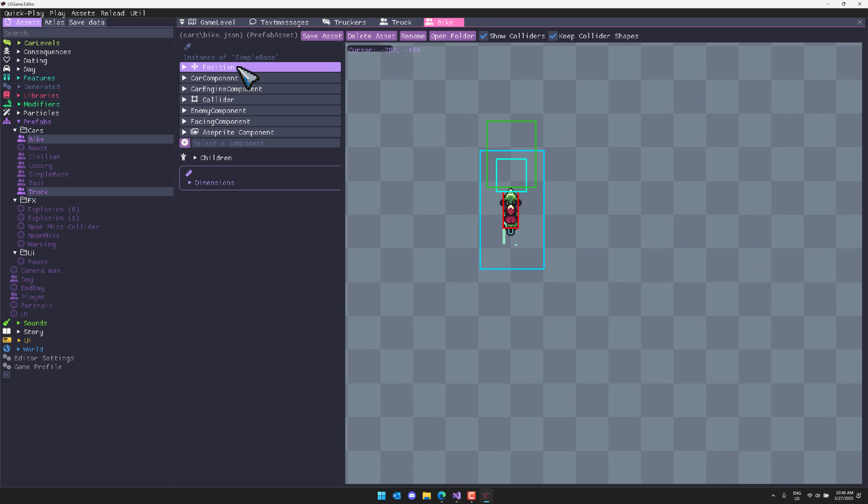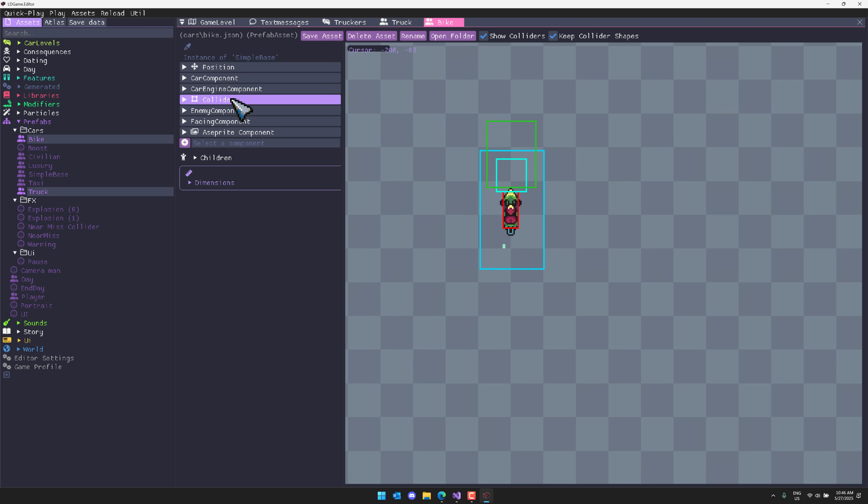And then what you're going to notice is these are made up. So I've got the bike selected. The bike is made up of a number of different components. So again, entity, component, system. Entity, things in your world. Components, things that compose those entities. Systems, things that do things to those entities. Okay. So that's kind of how the basic version of ECS.